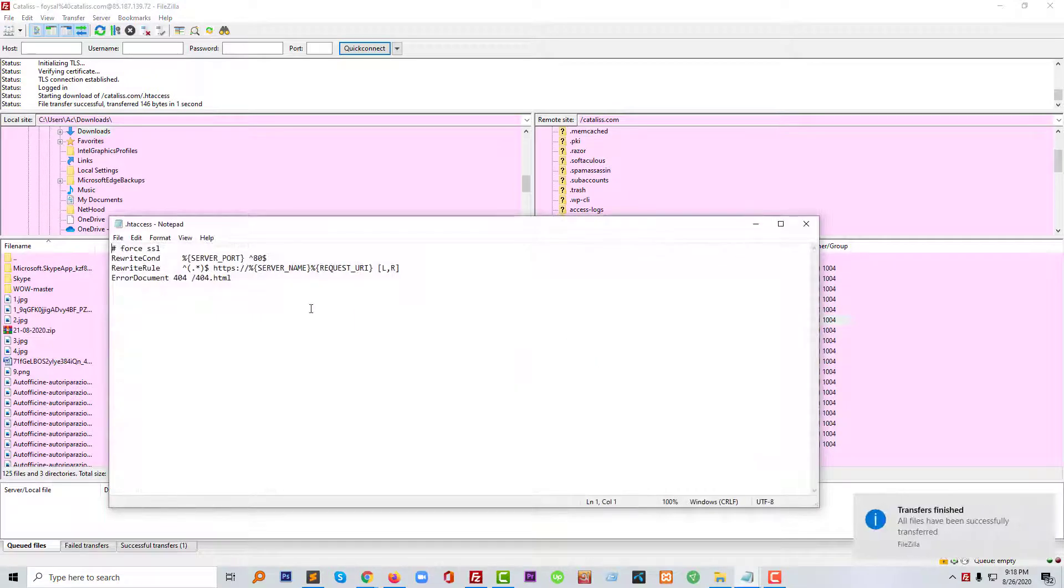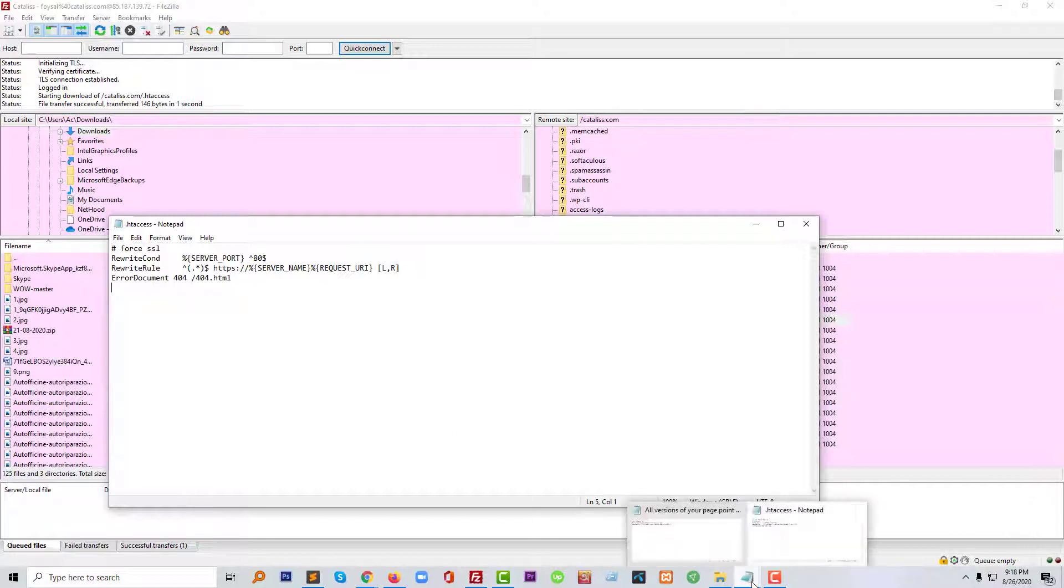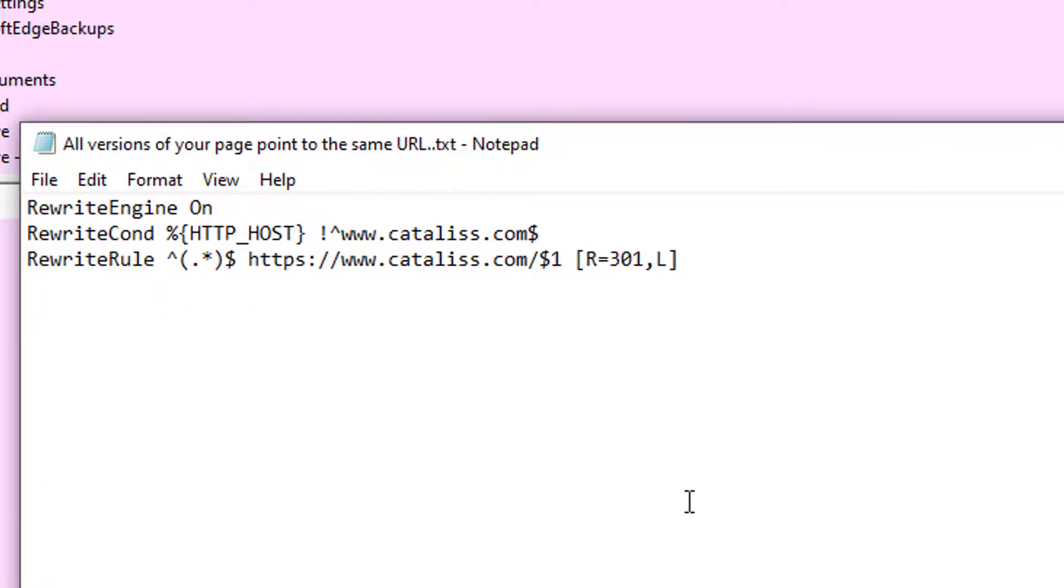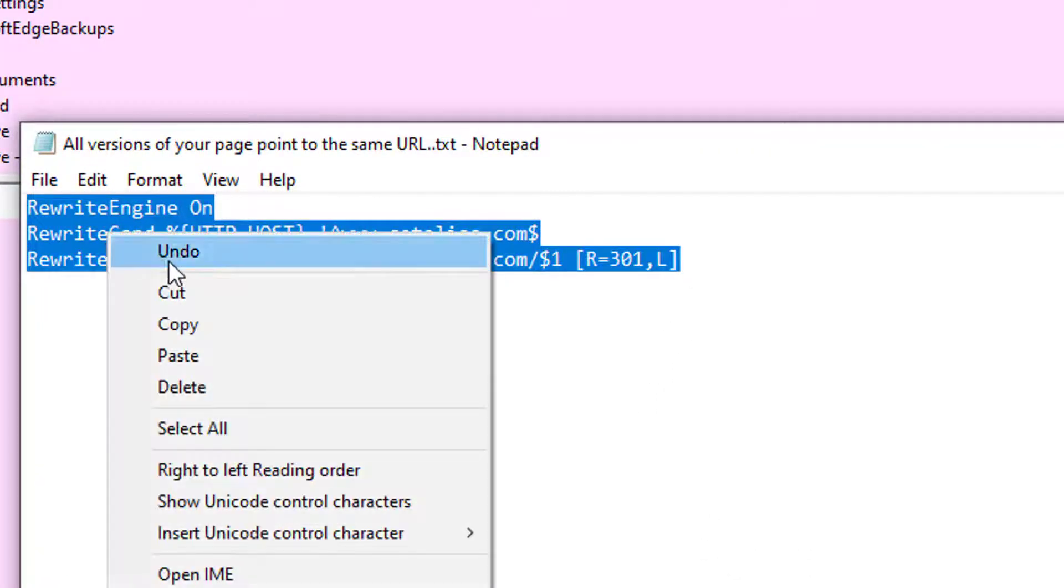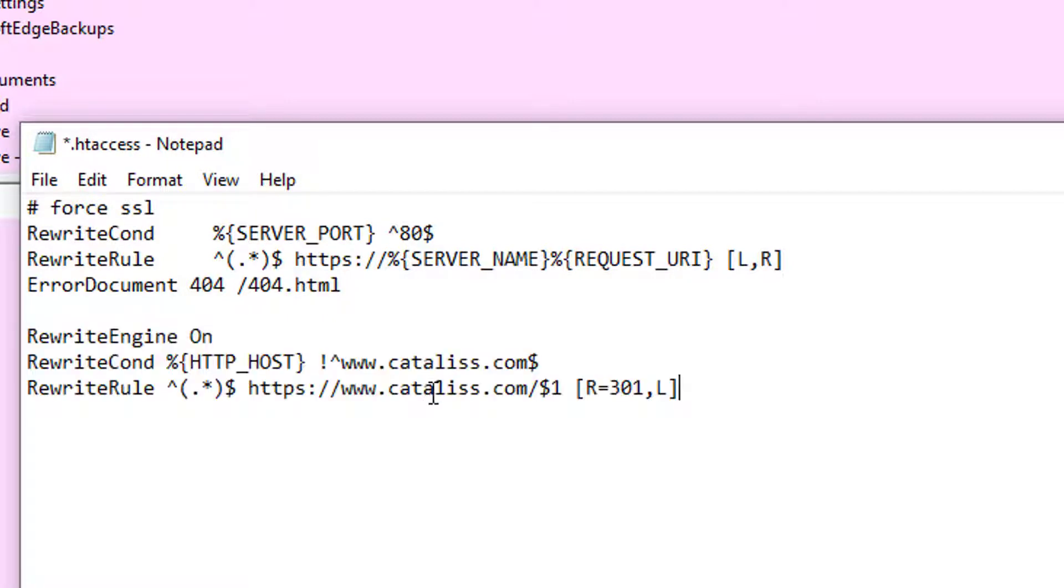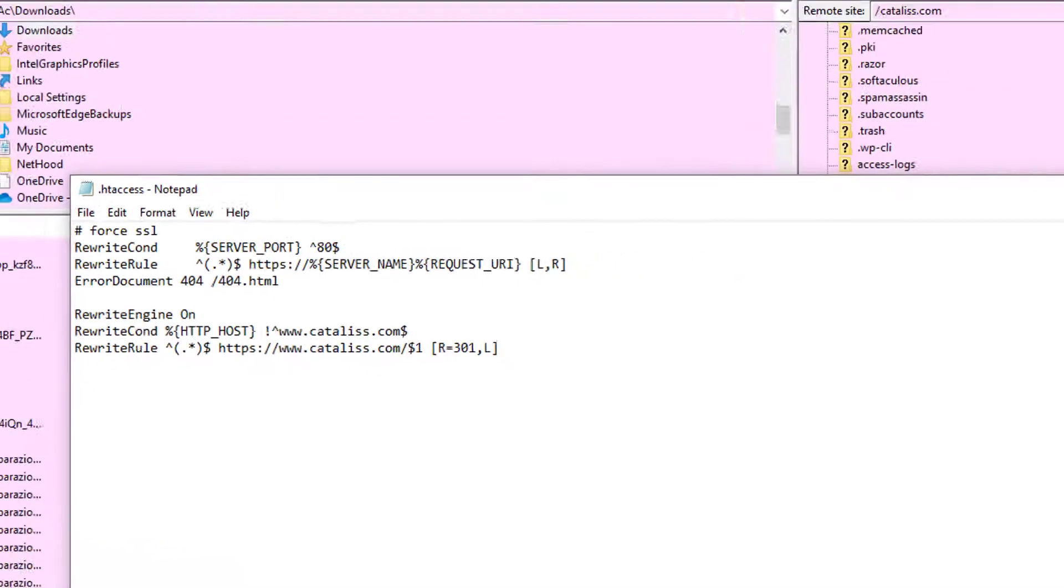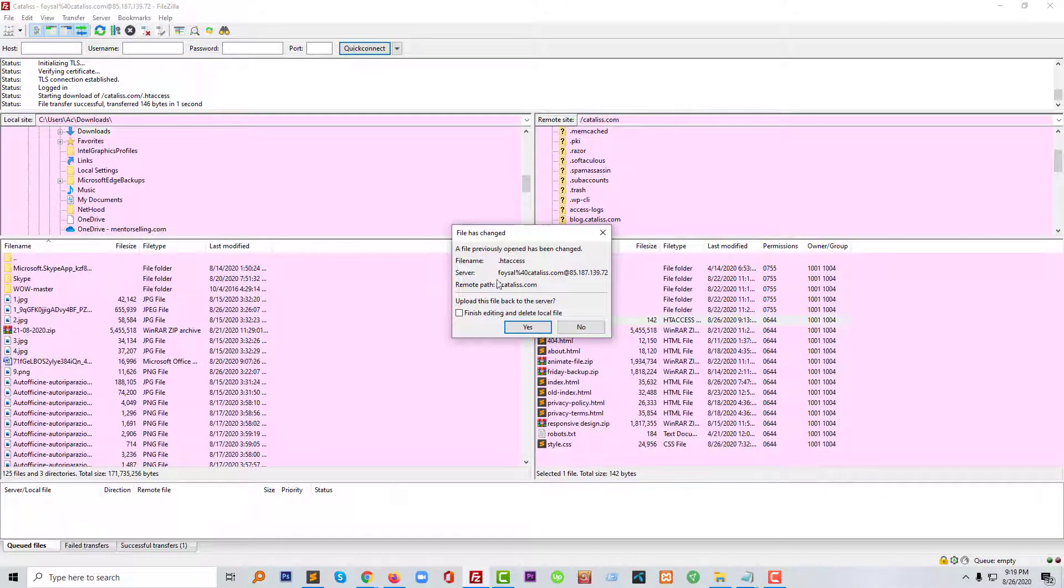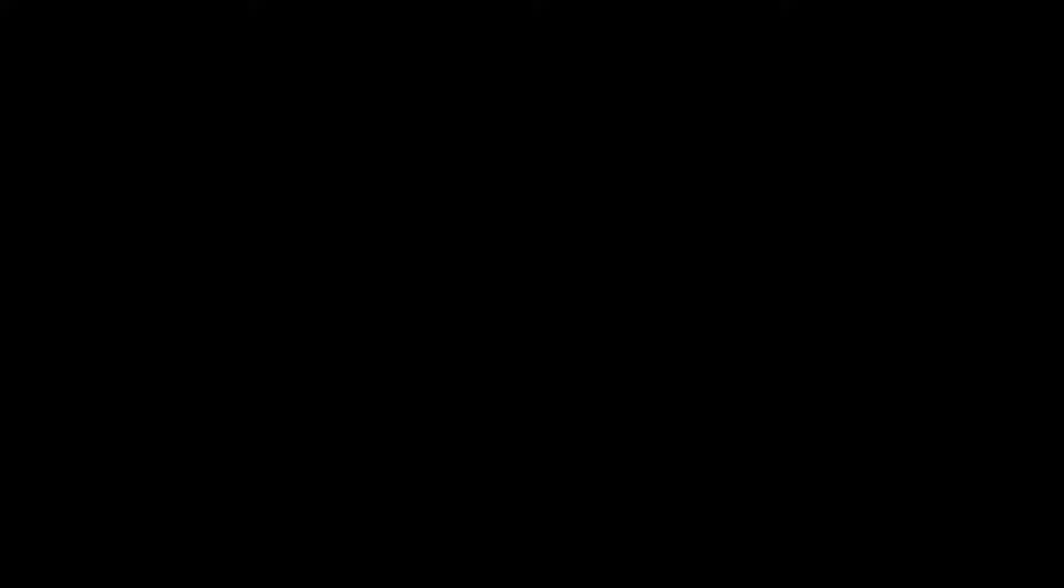Okay, my file has been opened in the code editor. Now I have to add a simple code that will fix this issue. I'm going to copy this code—of course, I will share this code with you in the video description. Then I'm going to paste it in the .htaccess file and click Save. There will be a confirmation box, so I'm going to click Yes.